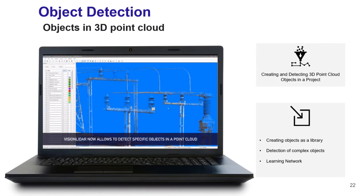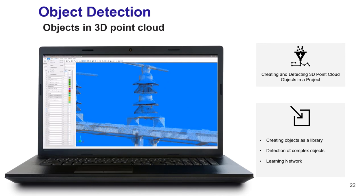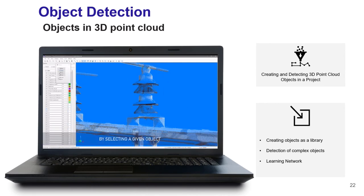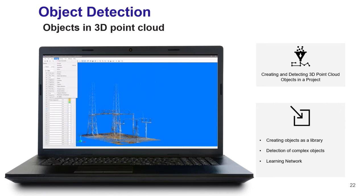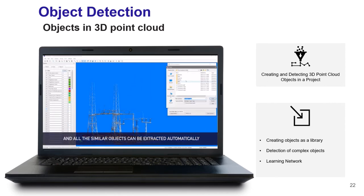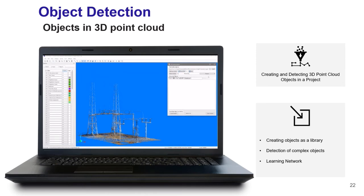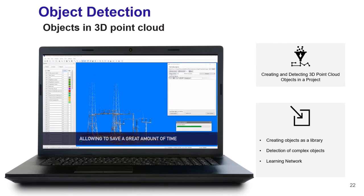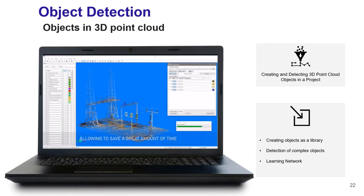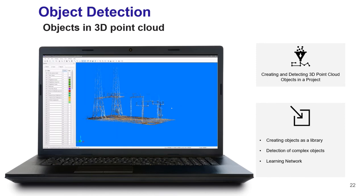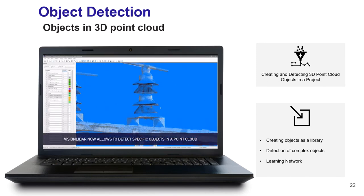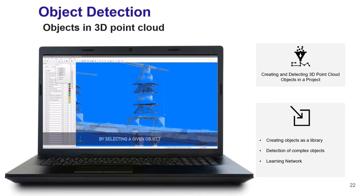Vision LiDAR also has the possibility to find a given object within the point cloud using AI. Objects can be saved in a library and reused in other projects. The software uses a learning network to detect complete objects and retrieves similar objects with a percentage of compatibility across your whole project, helping you extract all the same objects at once.